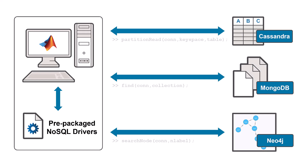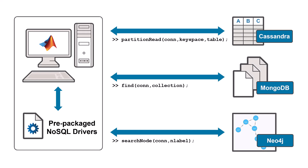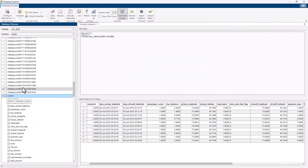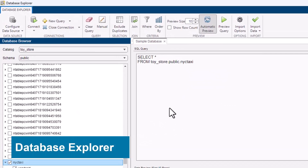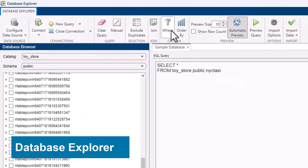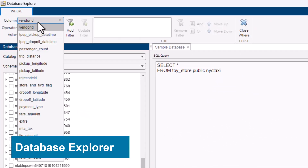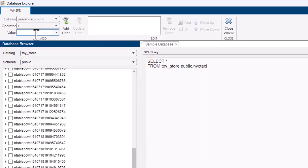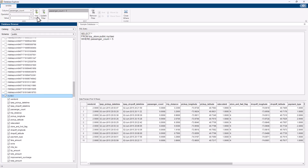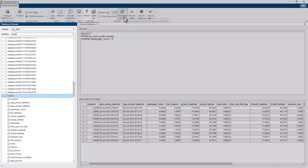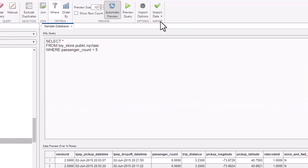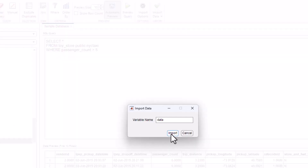You can use built-in functions to interact with your database or use a database-specific query language. An included app, Database Explorer, enables you to interactively work with your relational databases without having to write MATLAB code or SQL. You can explore your database tables, preview your data sets, and import data of interest as a table directly into MATLAB.